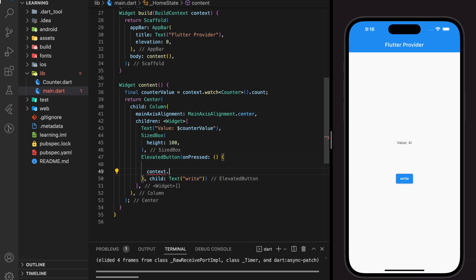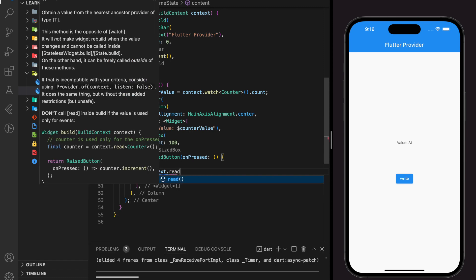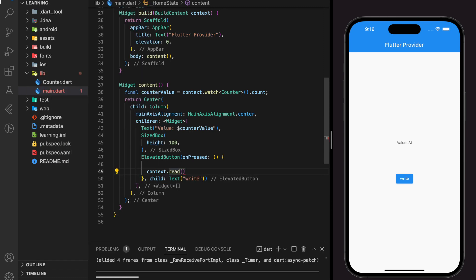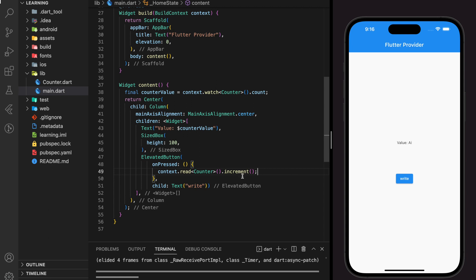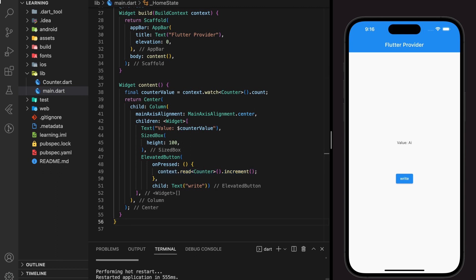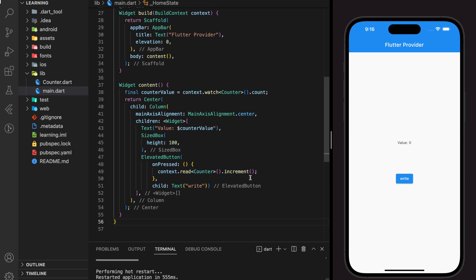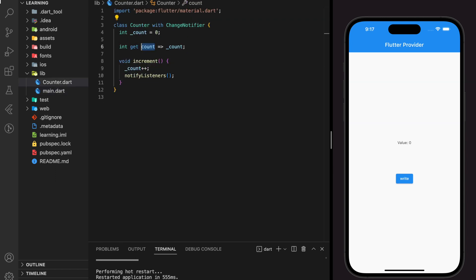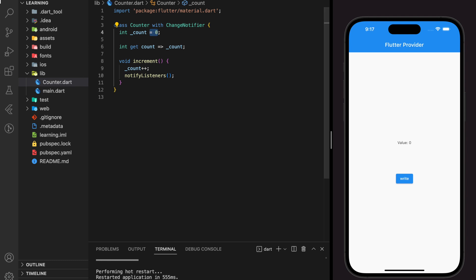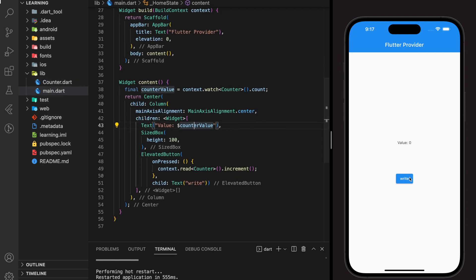Since the function only executes once at a time, we can use context.read dot function name — don't forget to specify the class name so it knows which function to execute from which class. Now let's try out the function in the simulator. When I do a hot restart, as you can see the value changes to zero because by default the count value in the class is set to zero. When I click on the elevated button, the count value increments by one and it reflects the result immediately in the UI because the counter value variable keeps listening to count value changes.